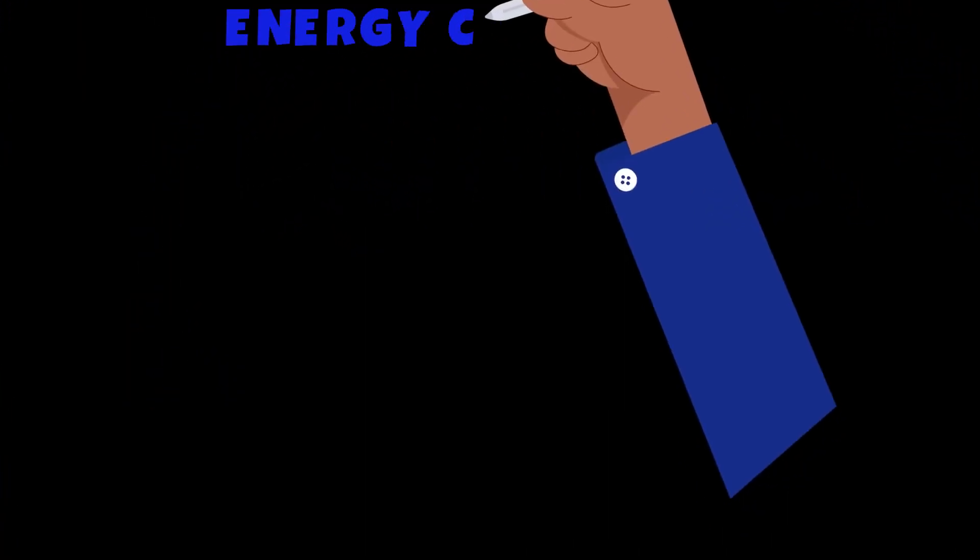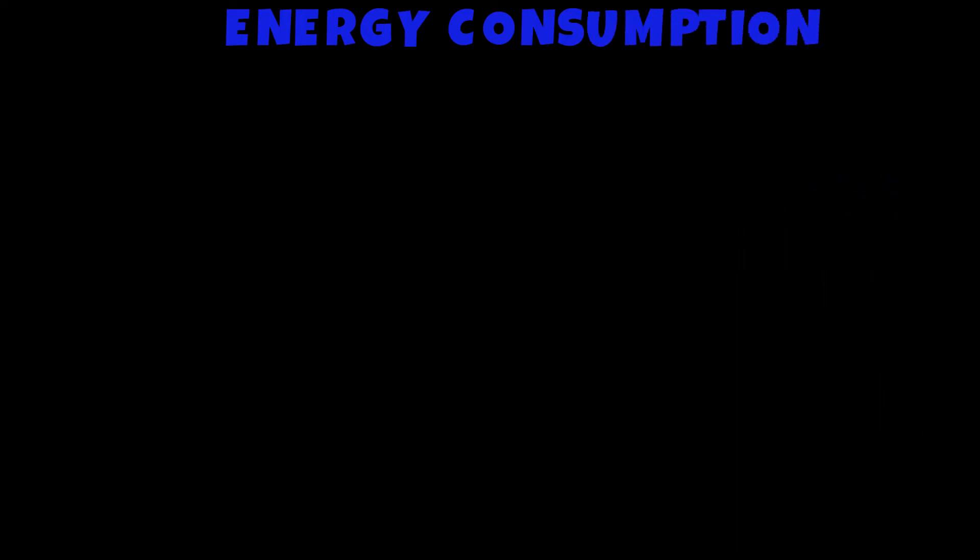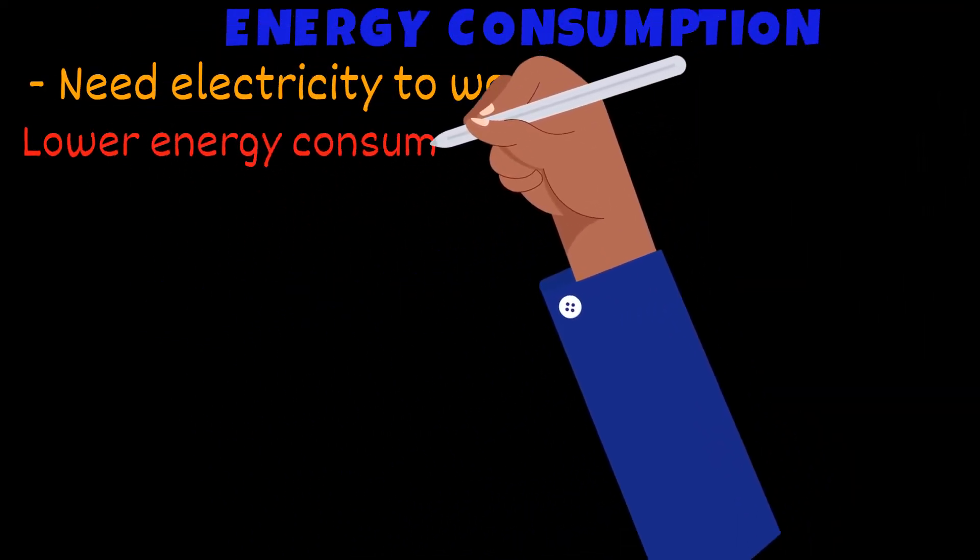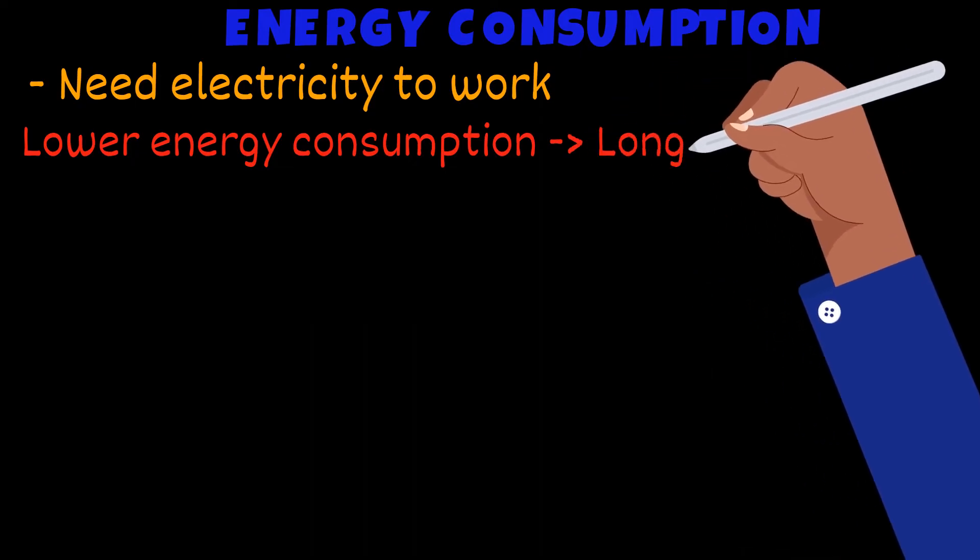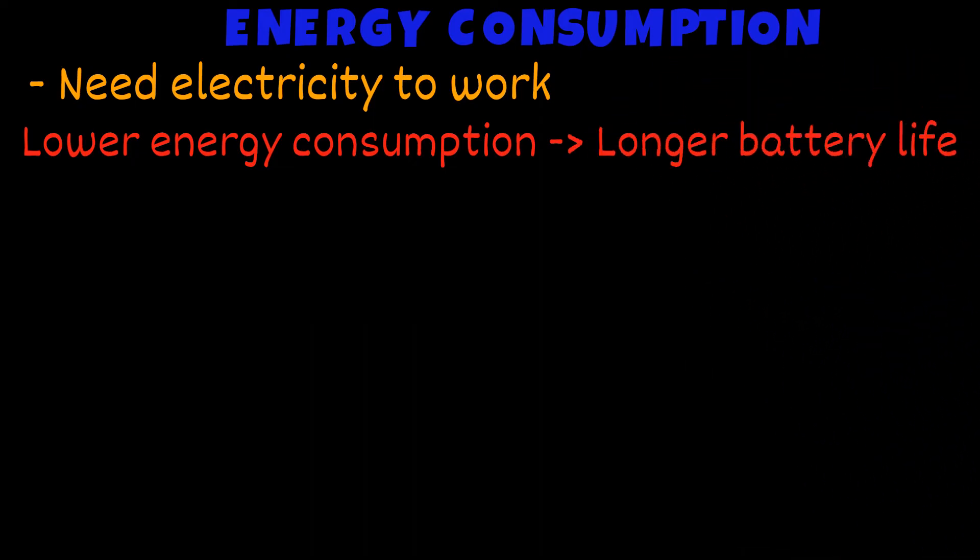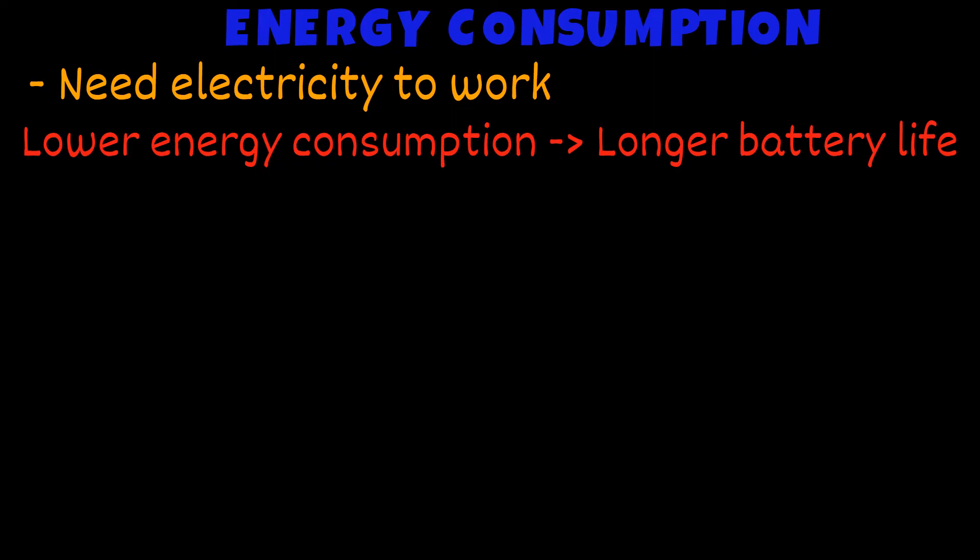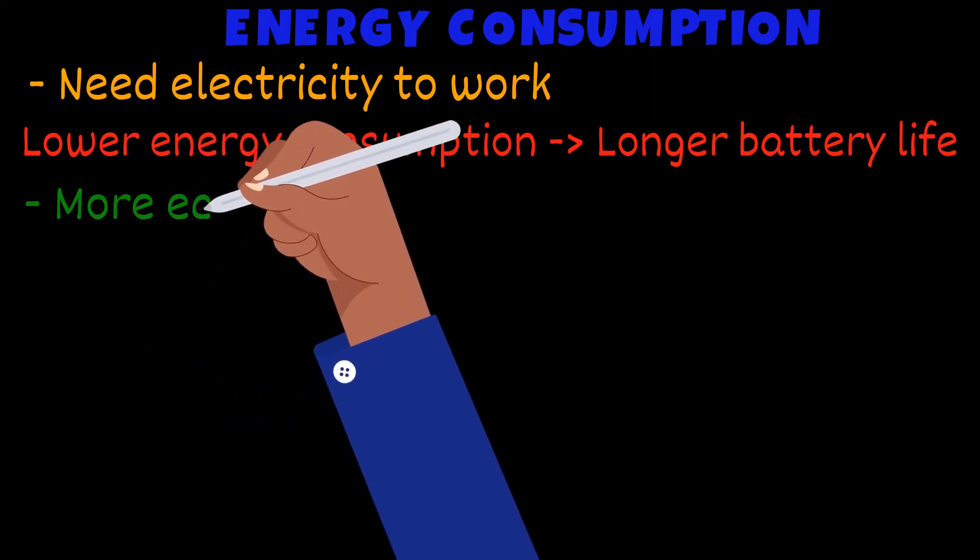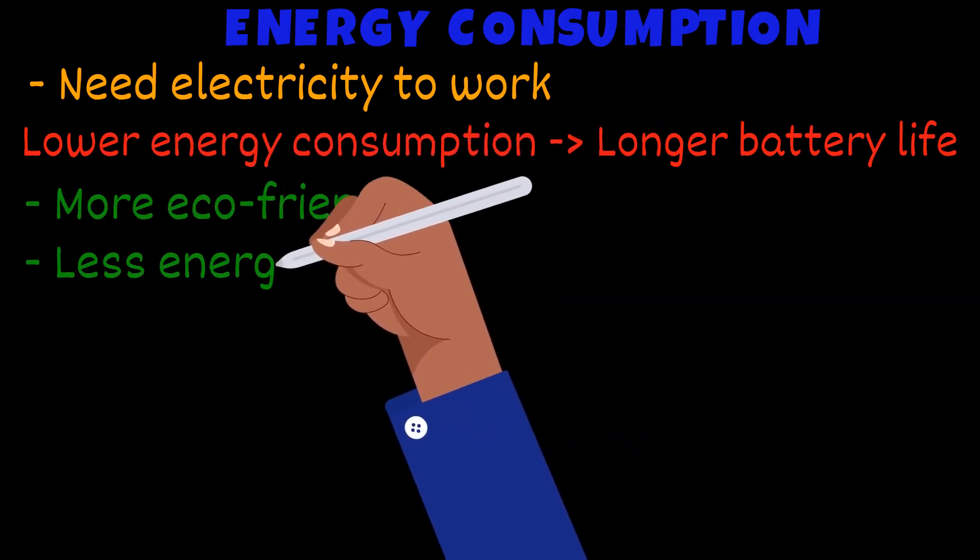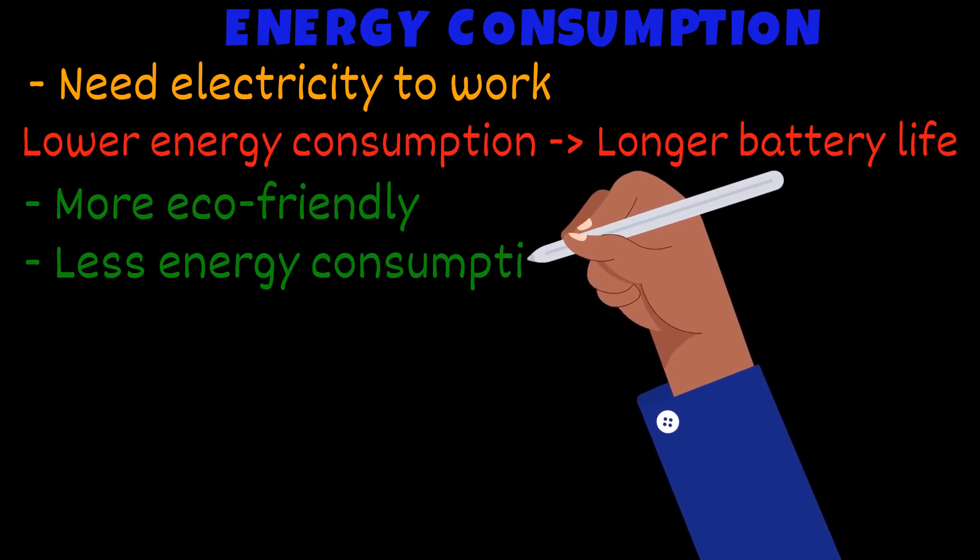Digital devices need electricity to function. Lower energy consumption in mobile devices would mean a longer battery life. Due to economic problems, a lot of pressure is on manufacturers to become more eco-friendly and to create devices that need less energy.